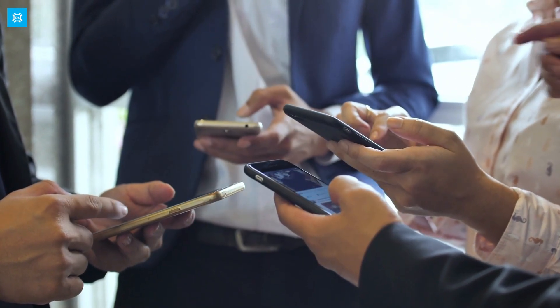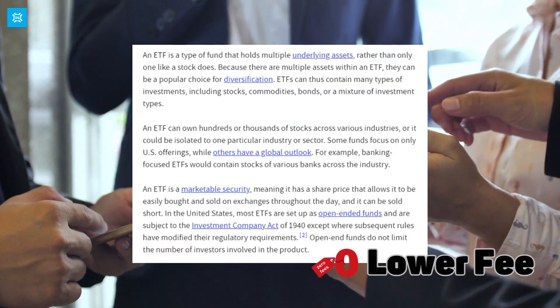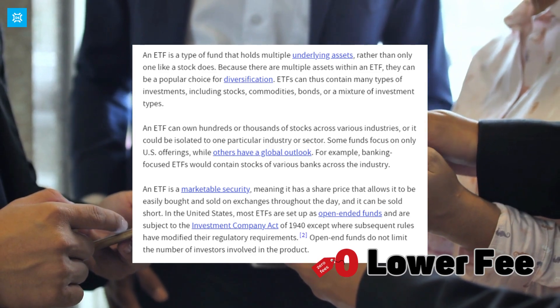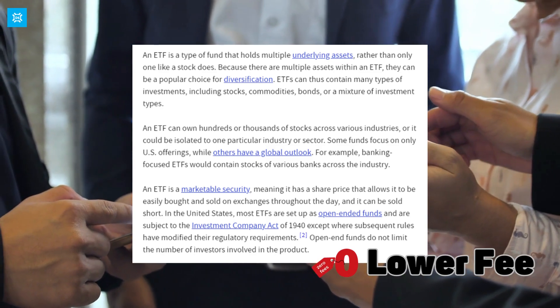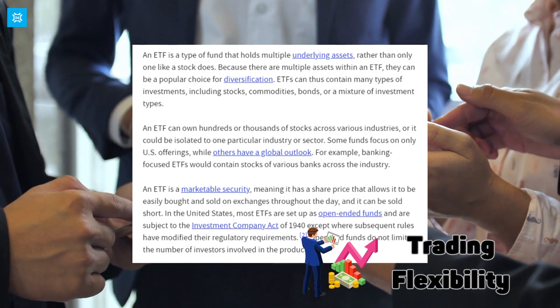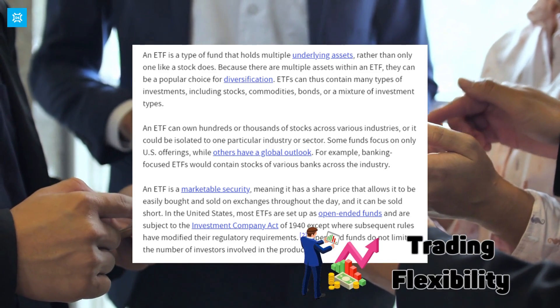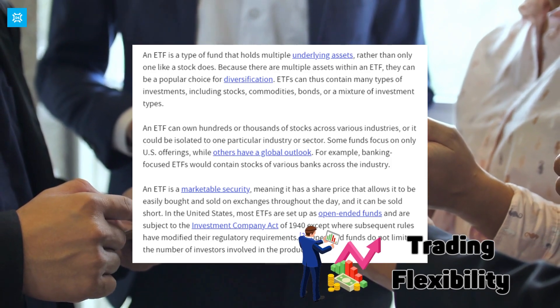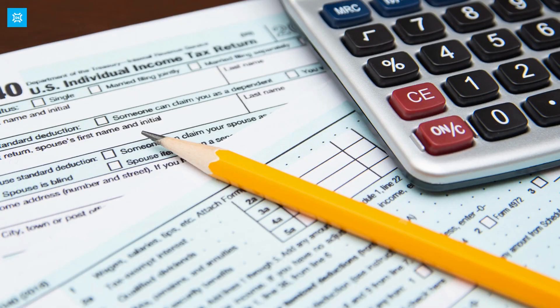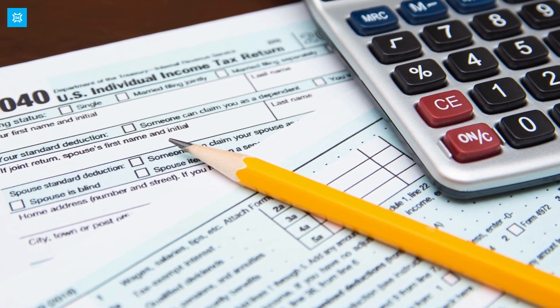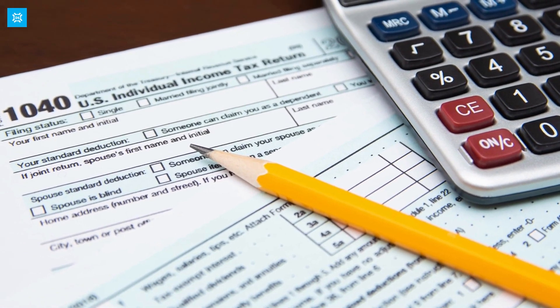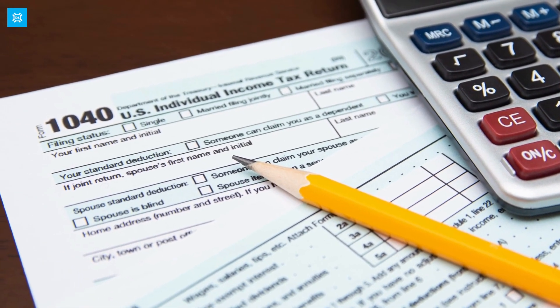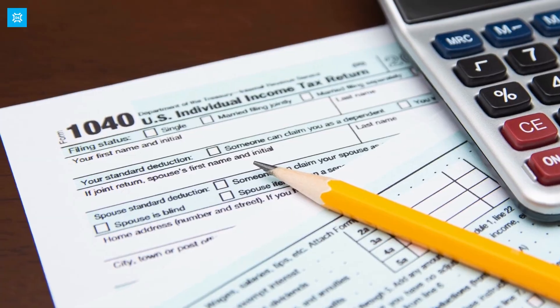ETFs also offer some unique benefits compared to other investment options. They typically have lower fees than mutual funds, making them a cost-effective way to invest. They also offer more flexibility in trading as they can be bought and sold throughout the trading day, just like stocks. Plus, ETFs offer tax advantages over mutual funds because of their in-kind structure, which we'll discuss in more detail later on.